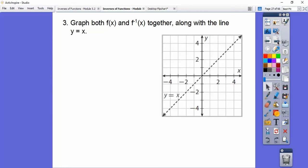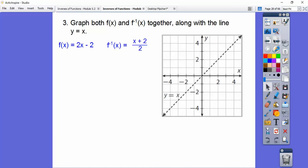Now let's graph both of those along with the line y equals x. Here's the line y equals x — this is our mirror. The mirror image of this function and this function when we graph them. Here's our functions. Let's put them into y equals mx plus b form, which is a little bit easier to see.